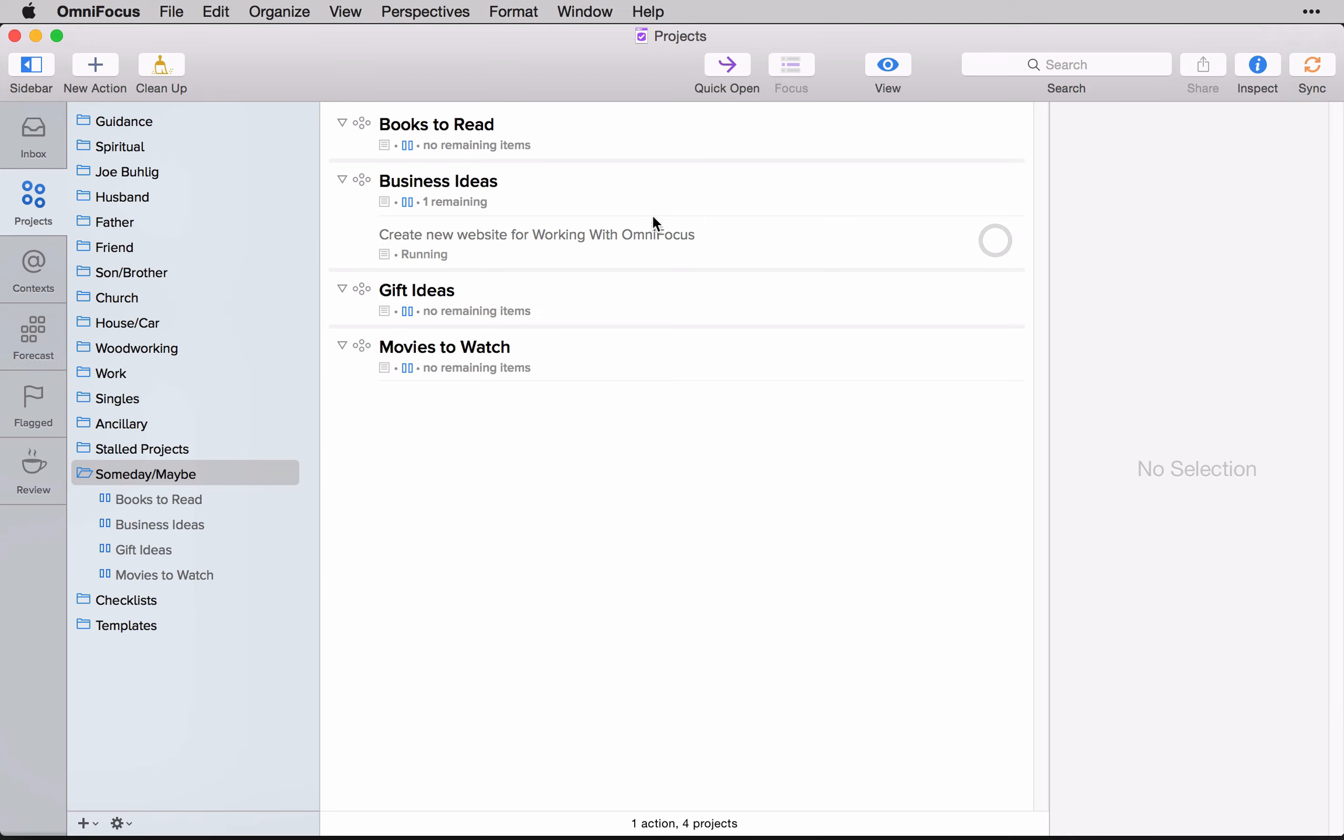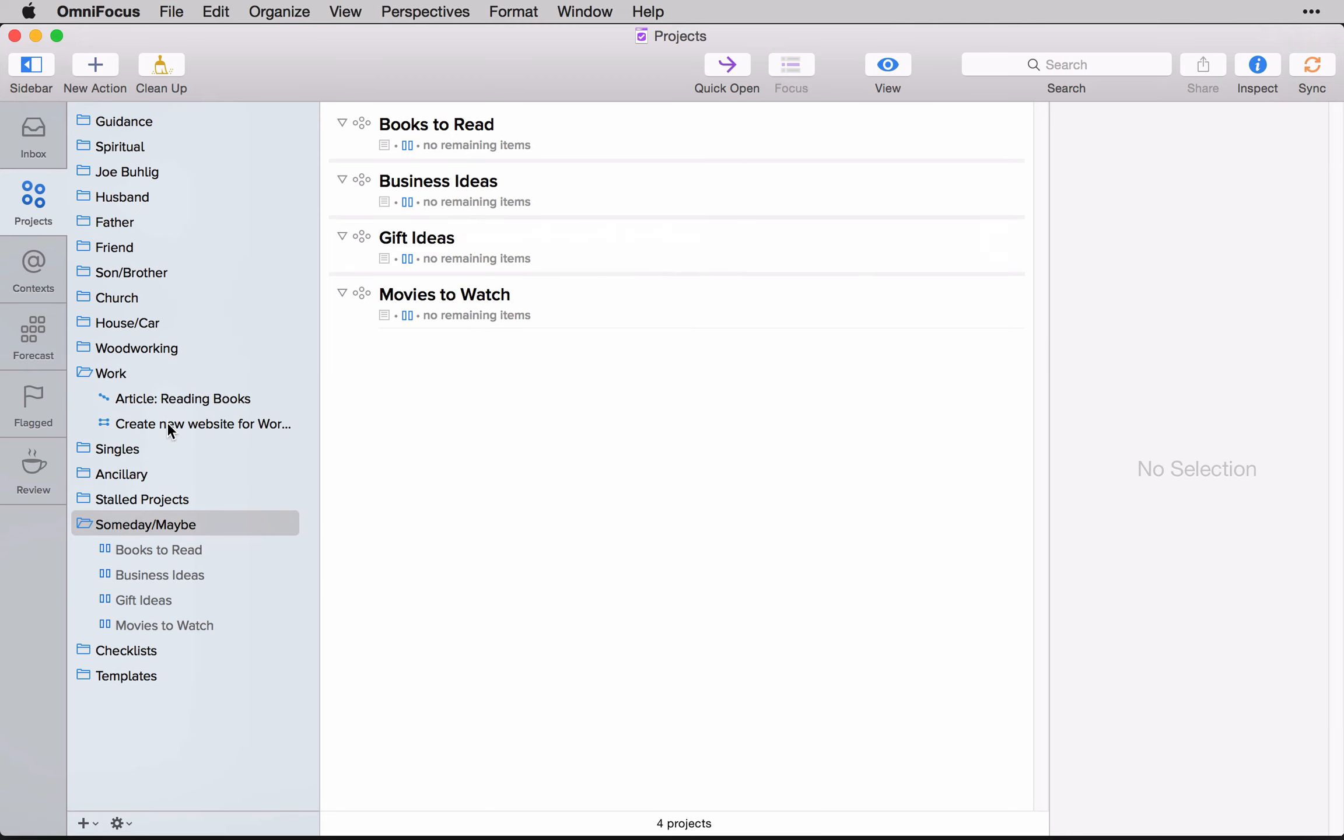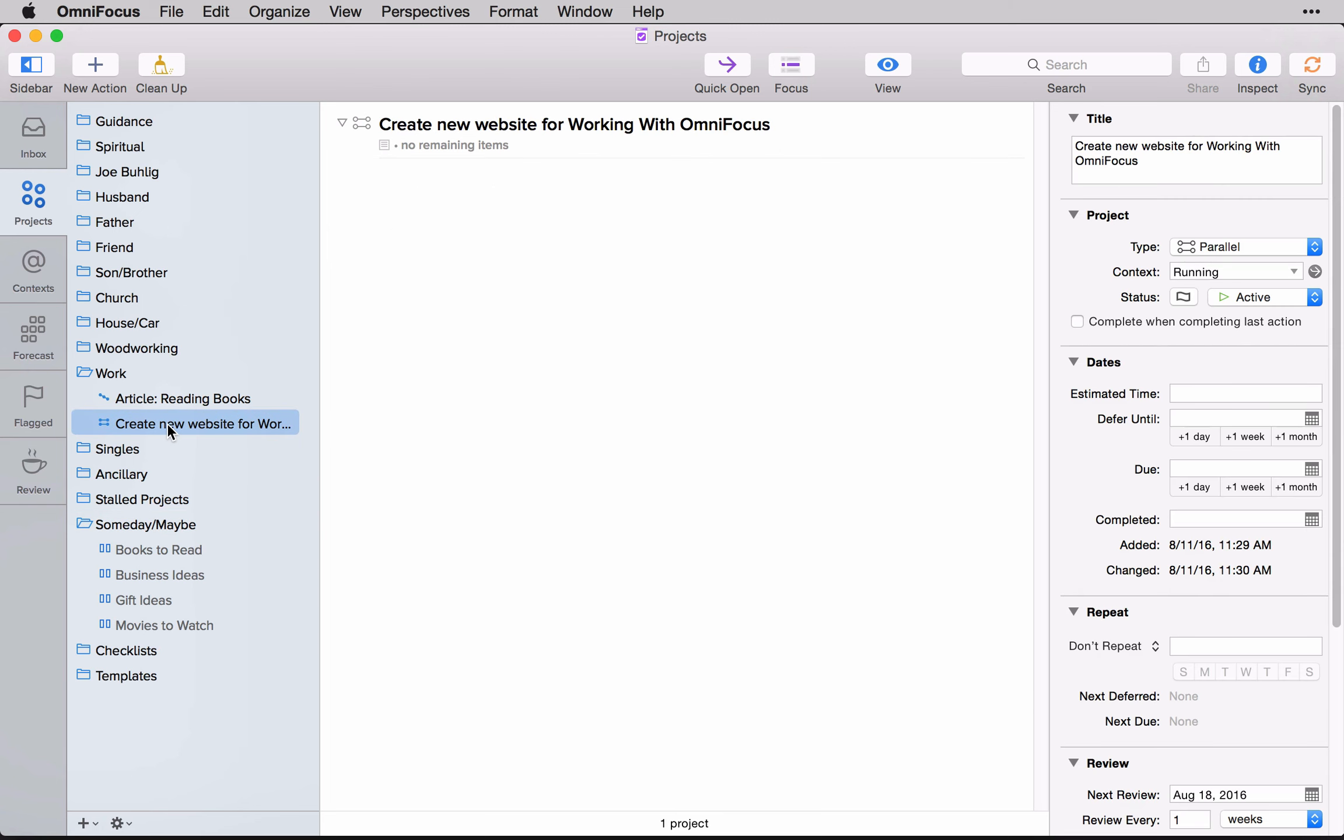Well, what I did is I activated that idea. So create a new website for working with OmniFocus, all I did was I just drag and dropped it, took it, and I drug it over to work. And now I have a new project for it. It's that simple.